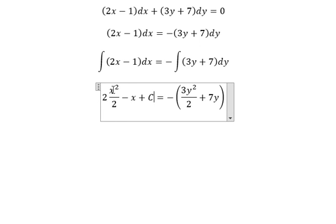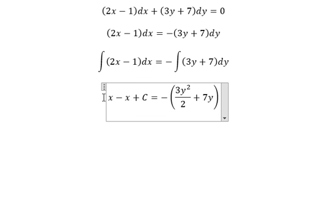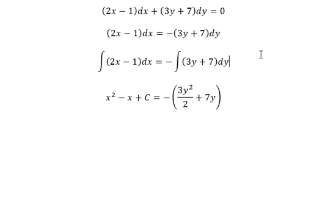This one we simplify, and you got about x squared. That is the end. Thank you for watching.